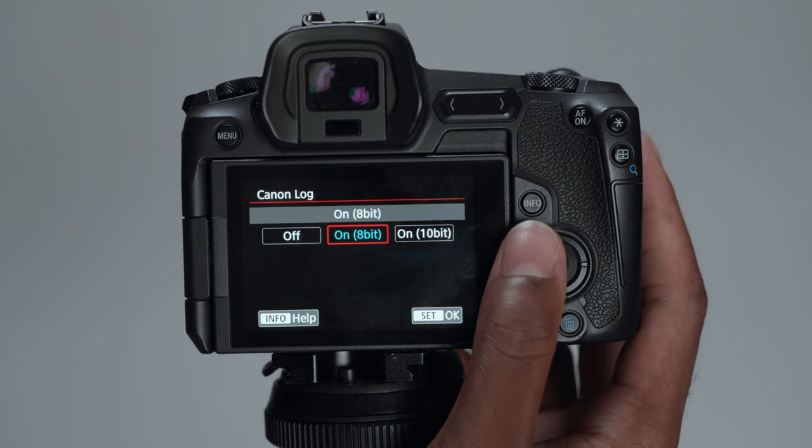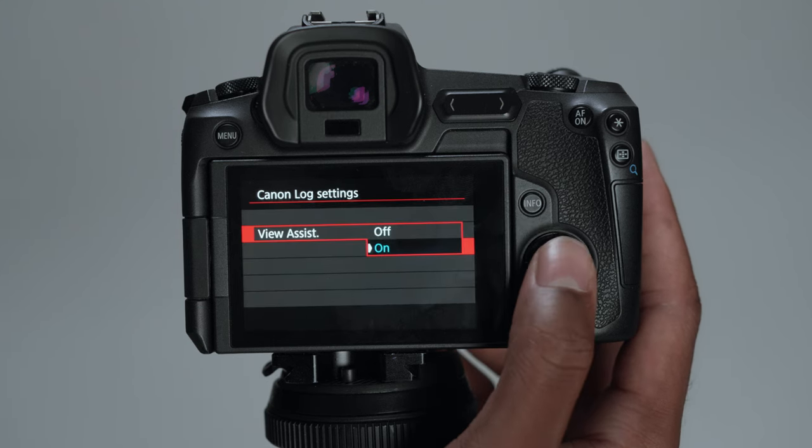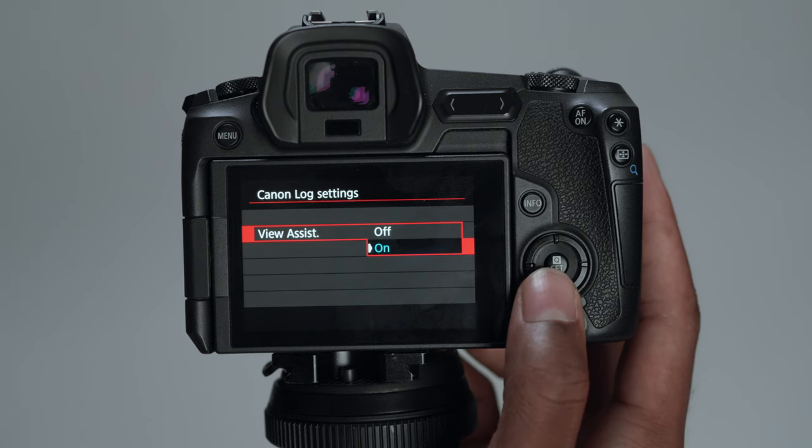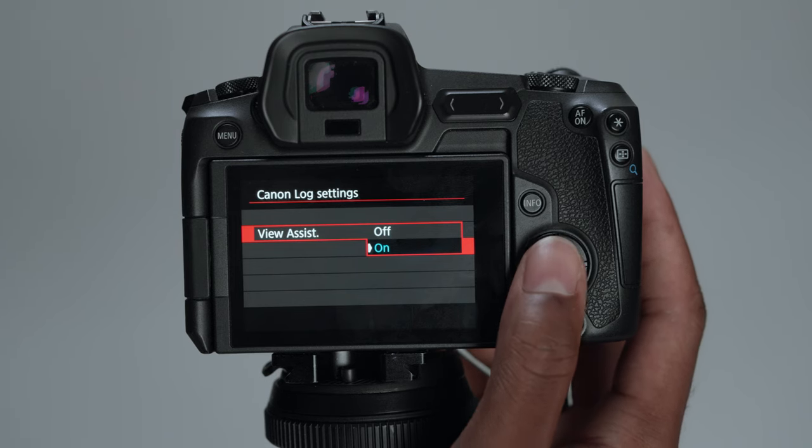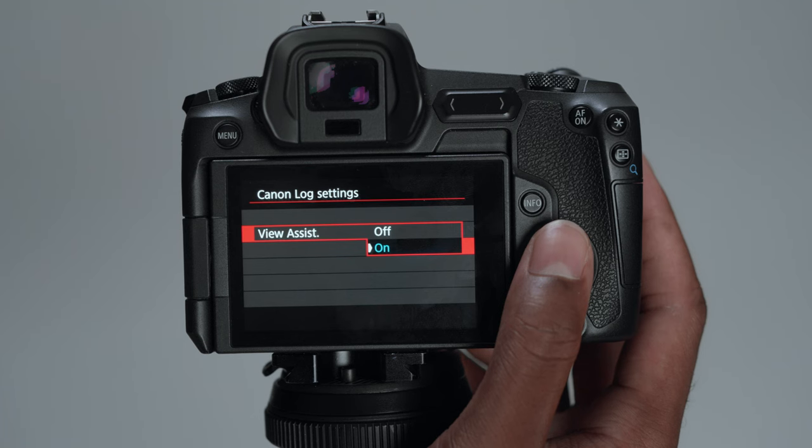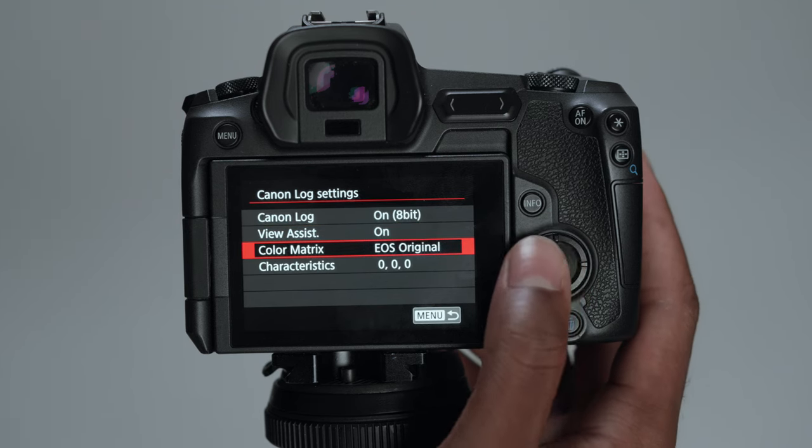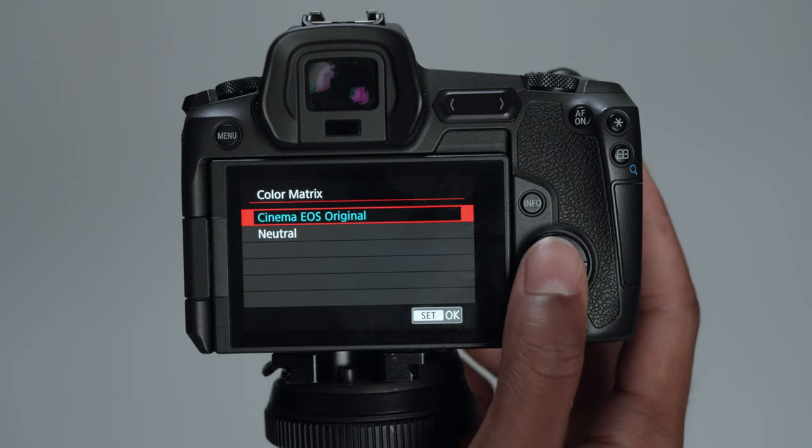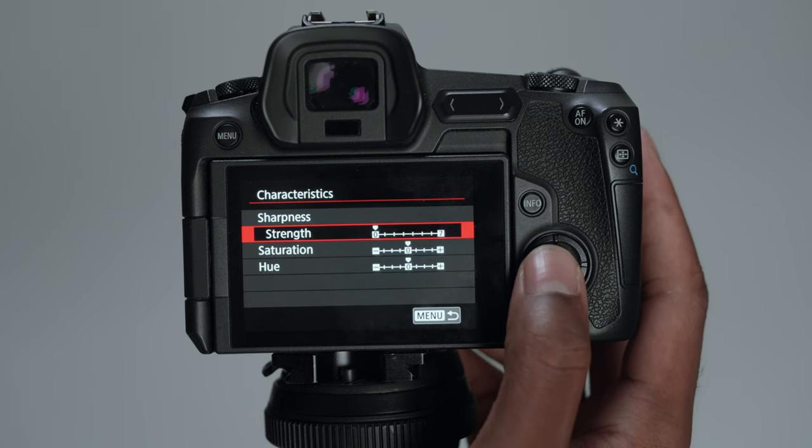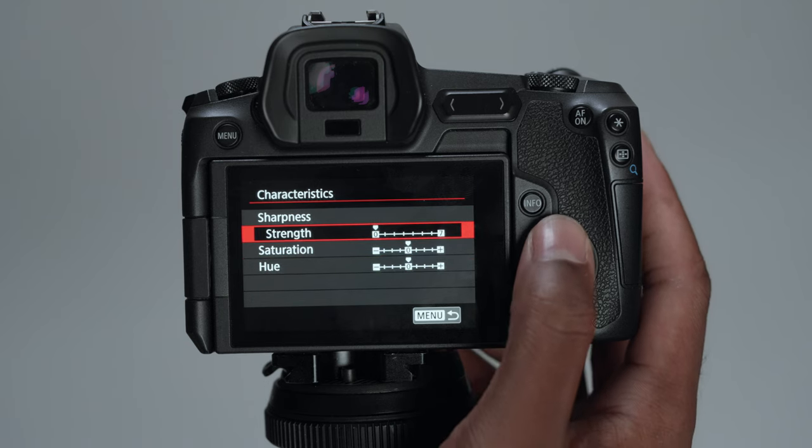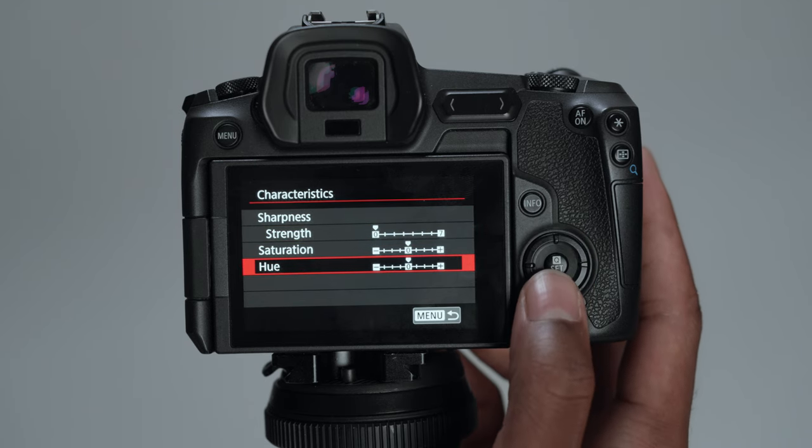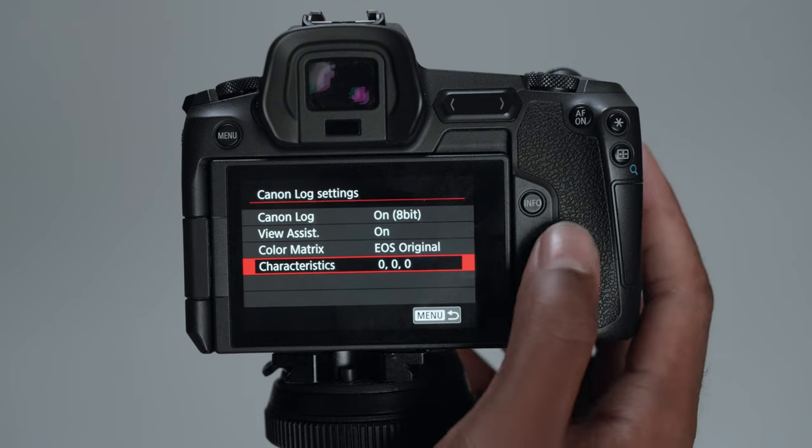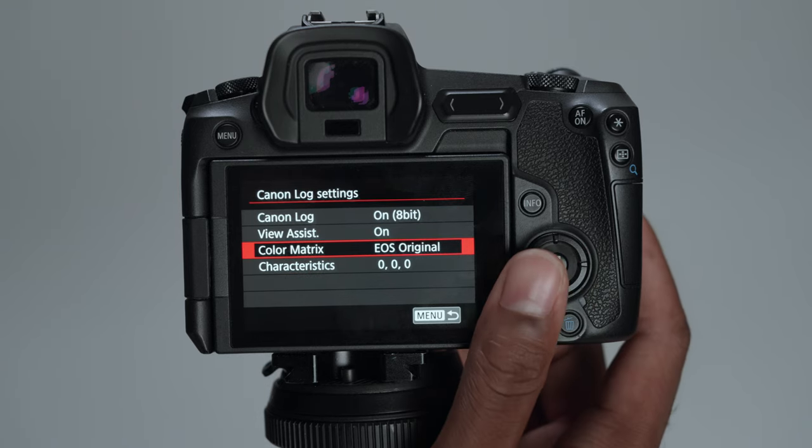If I keep my view assist on, that pretty much is going to be your Rec 709 look while shooting in the ashy C-Log. So I keep that turned on. And then this is why I use the Cinema EOS original for the color matrix. And I don't touch any of this stuff. I just keep it as it was within the camera. So those are my C-Log settings.